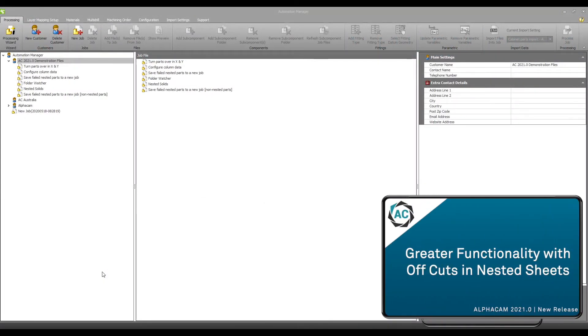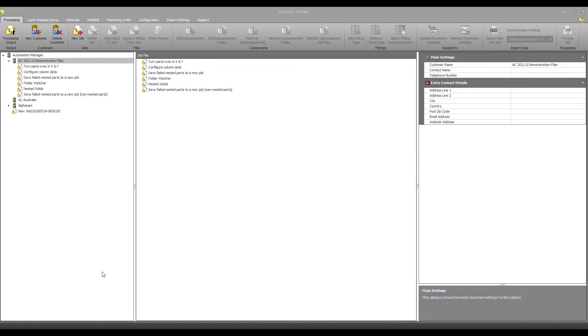Create a functionality with offcuts in nested sheets. Offcuts in nested sheets have been enhanced to give the user more control. In addition to the existing option to create a single offcut in a nested sheet, you now can choose to have two offcuts generated.